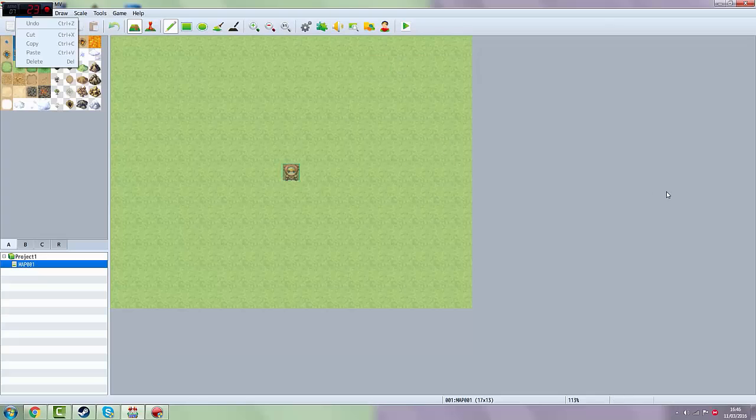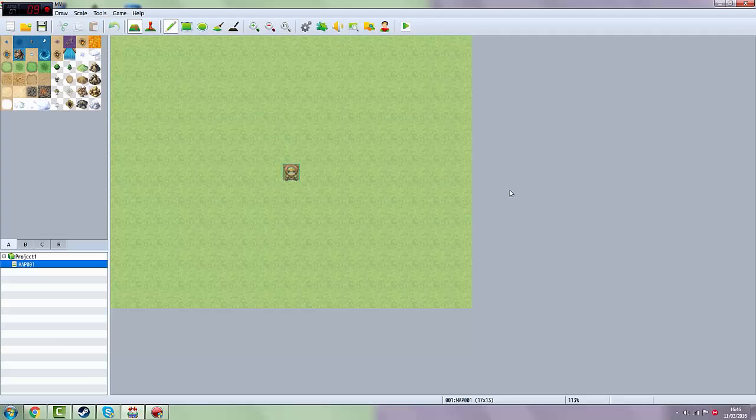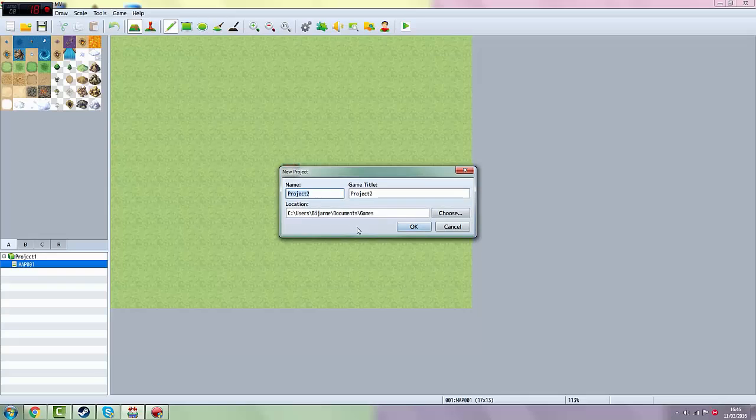This is a tool where you can make your own RPGs. I'm going to show how you can make your own custom character to walk and stuff. So what you want to do is File, New Project, and name it whatever you want. For example, big sausage party.